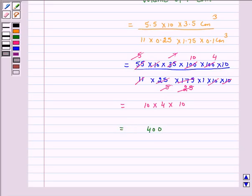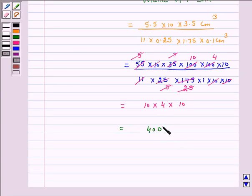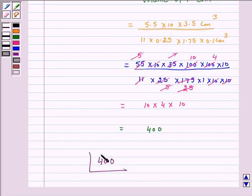Hence, the number of coins which must be melted to form a cuboid of given dimensions is equal to 400. The answer for the above question is 400. I hope the solution is clear to you. Bye and take care.